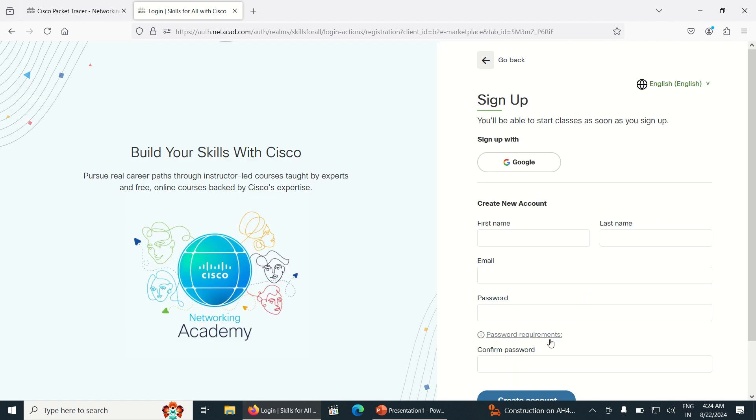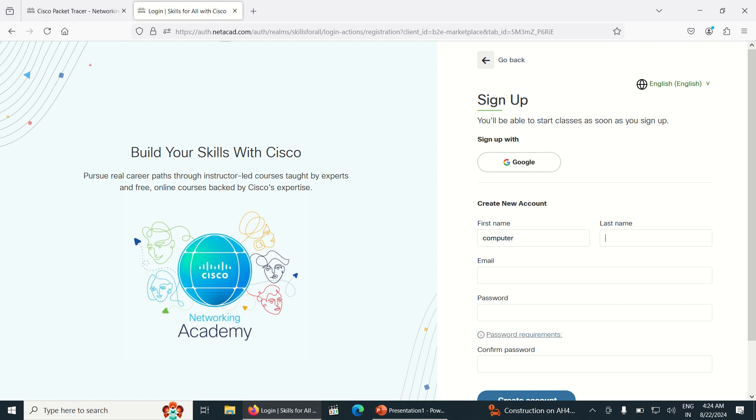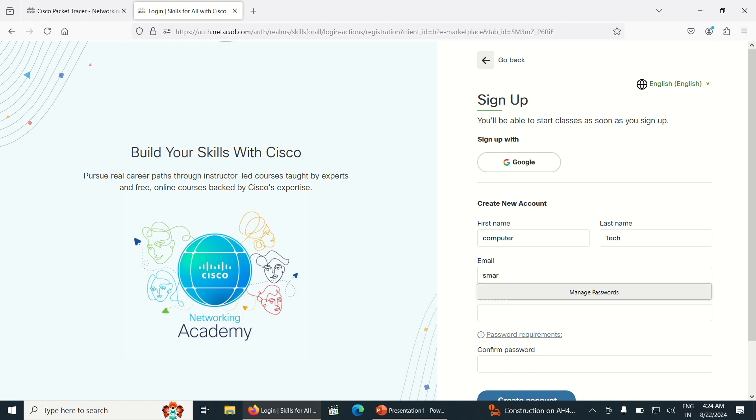Click on Continue and it's asking for the first name. I am giving my channel name, Computer Tech, for the first name.